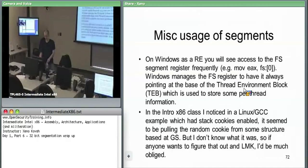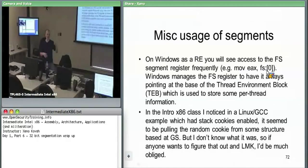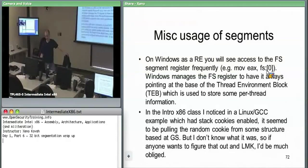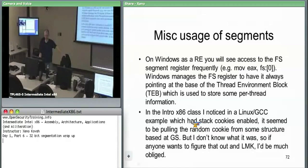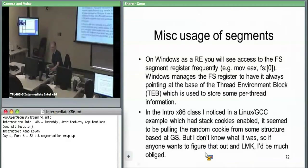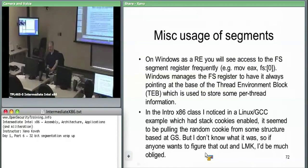Windows uses FS. If you access FS:0, you're accessing the first element of the data structure Windows always maps into each thread — it's the Thread Information Block, or TIB, which is the environment block. GS is a similar special data structure. I'll quickly show that data structure for your own edification.